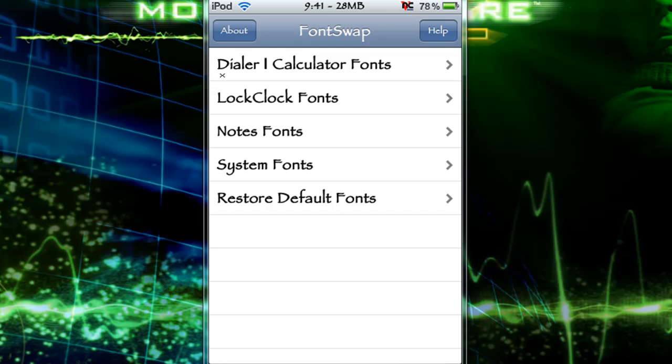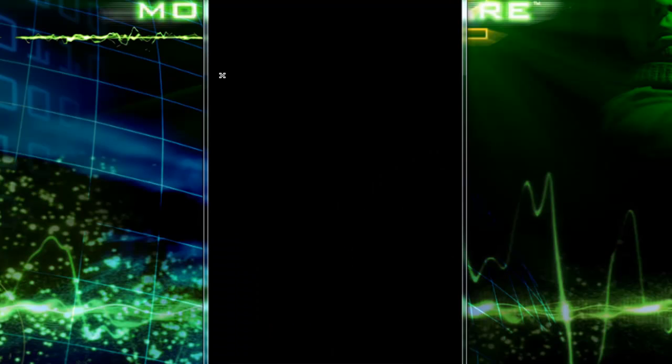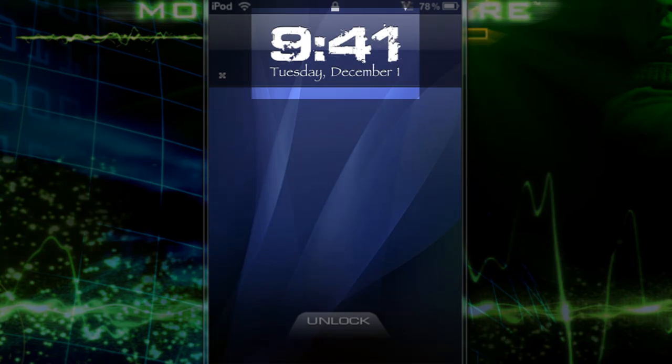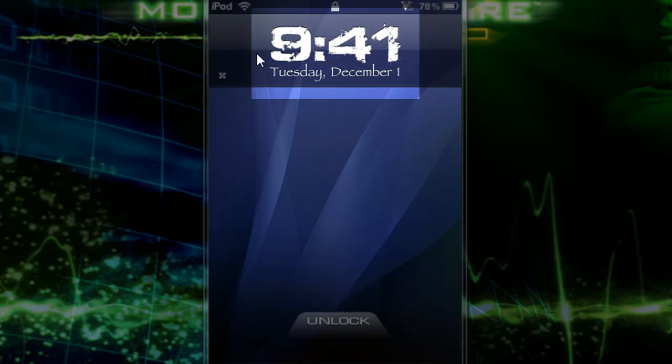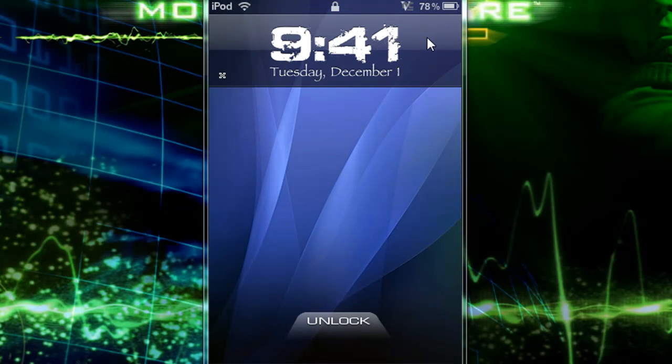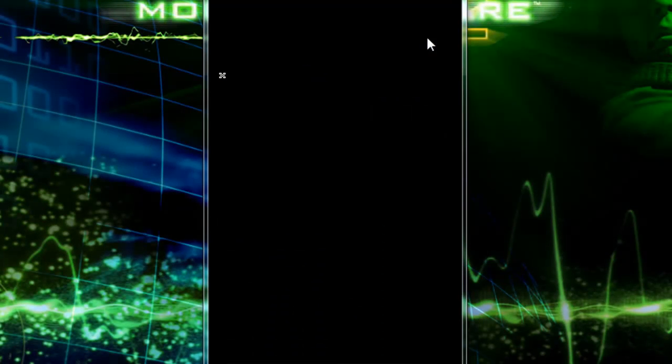Now for example, for the lock clock font, this changes your clock right up here. And I'll show you the name of this in a second. You can install any font from Rock or Cydia.